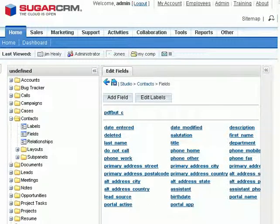If this doesn't look familiar to you, go back and watch the video, Add the PDF for Sugar button into Sugar CRM Detail View.